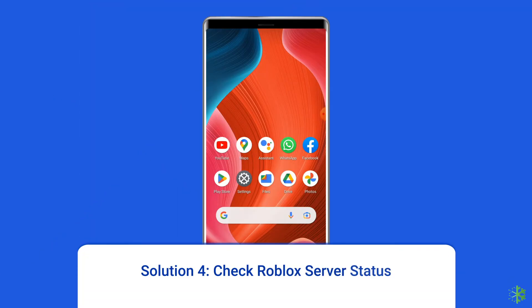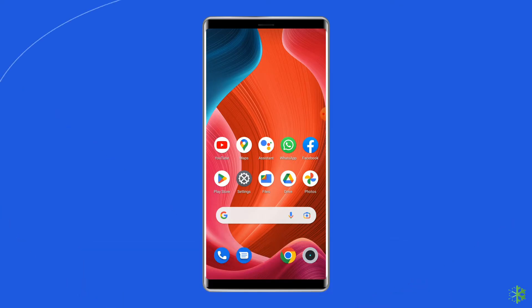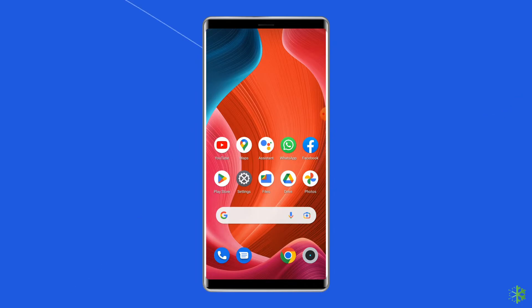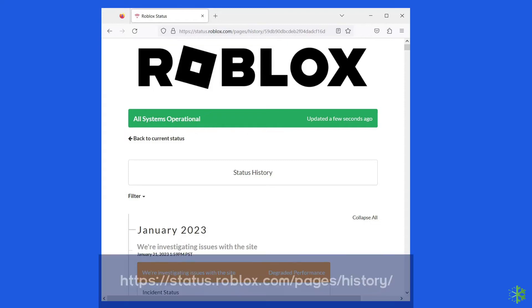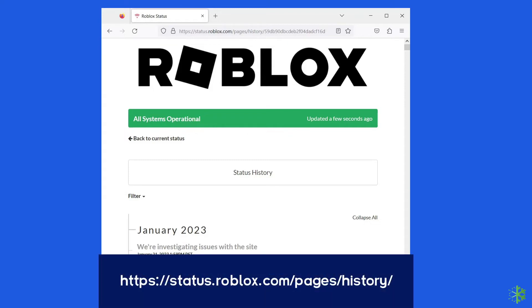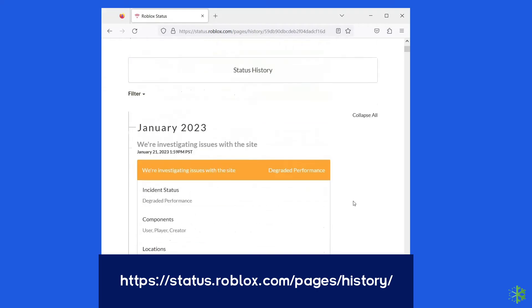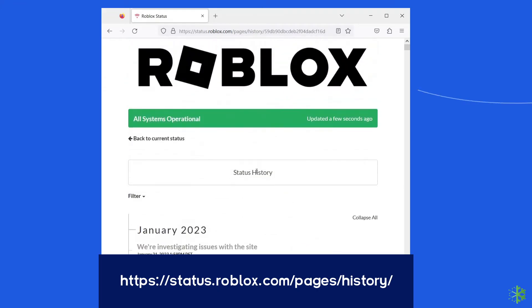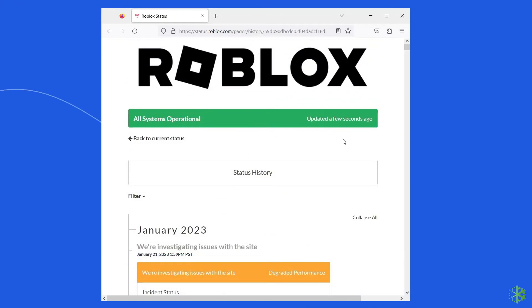Solution 4: Check Roblox server status. Whenever Roblox servers are under maintenance or facing downtime, you'll encounter various issues including 'Please confirm your identity' and unknown error. In that case, the best option is to wait for the server to come back online. However, you can check the status of Roblox servers on the official status tracker by visiting https://status.roblox.com/pages/history. If the server is running without any issues, then try the next solution.